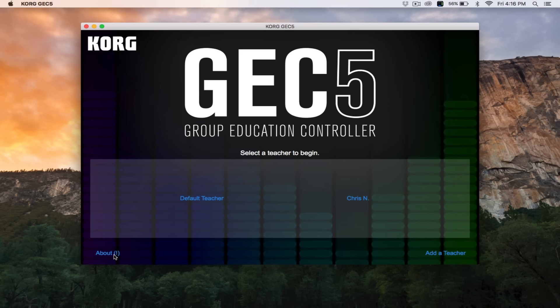From time to time, the GEC5 software and firmware may need to be updated. On the bottom left of the GEC5 app welcome screen, you'll see a button labeled About. If you see an exclamation point in parentheses next to the About button, this indicates that there is an update needed.